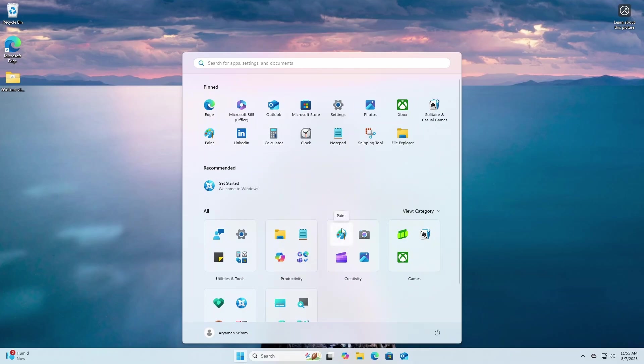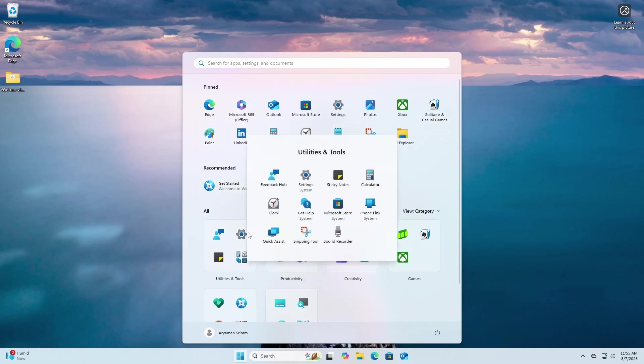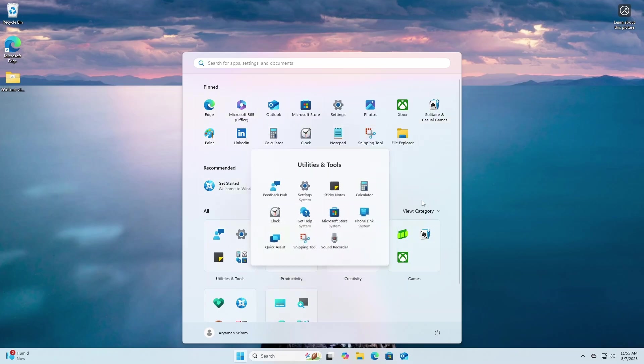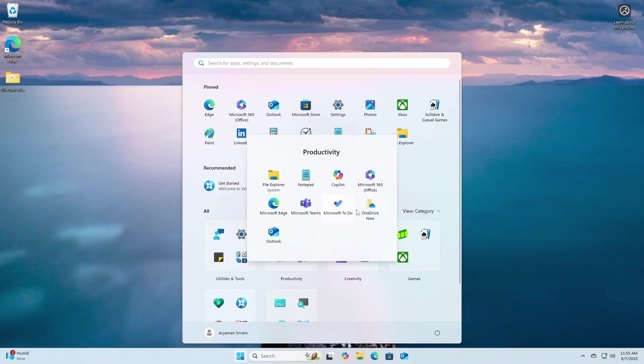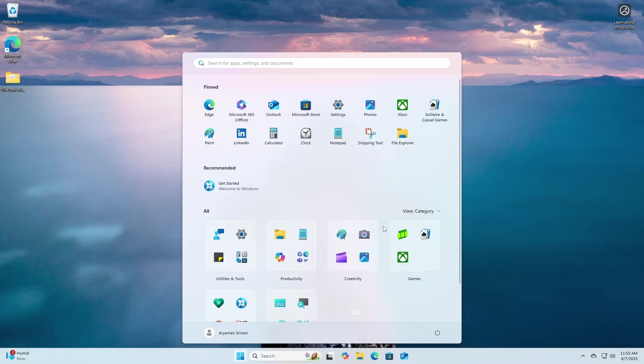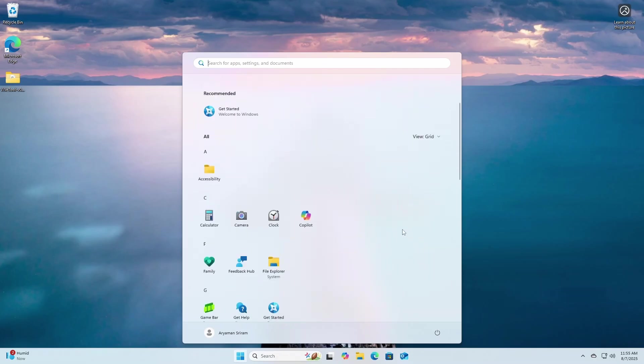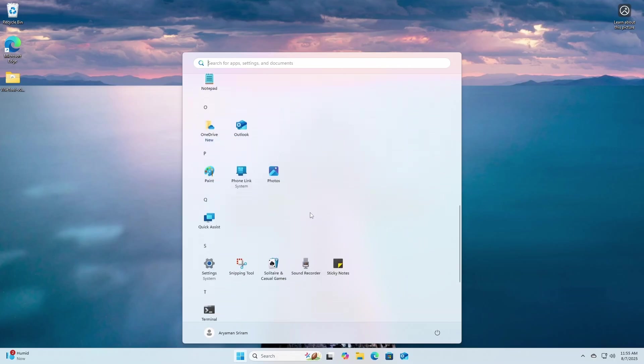Gone are the two separate screens and in comes this bigger menu with your pins and recommended items like normal, but now we have an all-new look to show all of the apps right below the recommended section. Personally, I love it. It is really organized and you can switch between views for all of your apps.